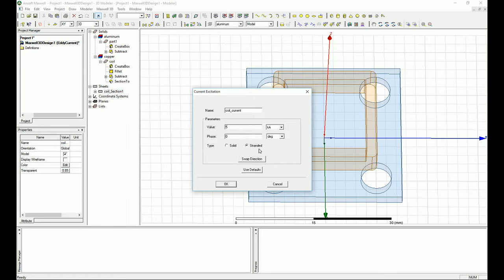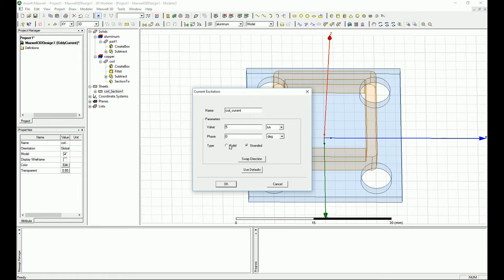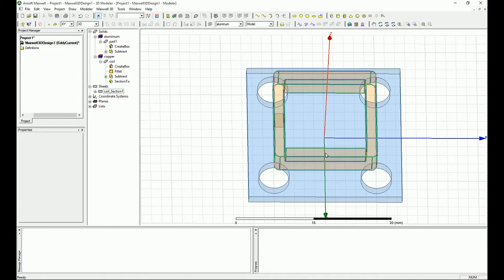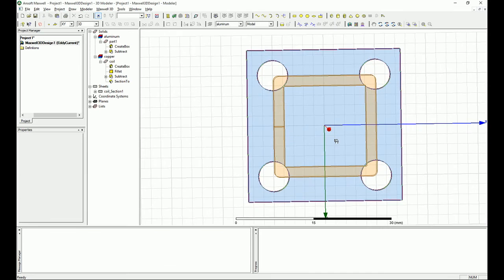I'm gonna go with stranded. But if it was solid, you can definitely do that and you can see that the eddy current effect will actually increase the AC resistance of the coil. For this simulation I'm gonna go stranded and press okay on that.